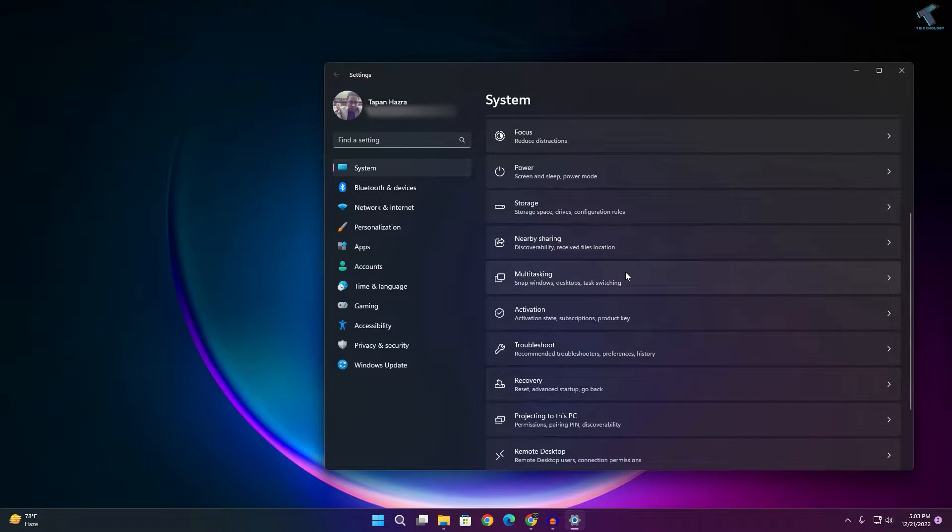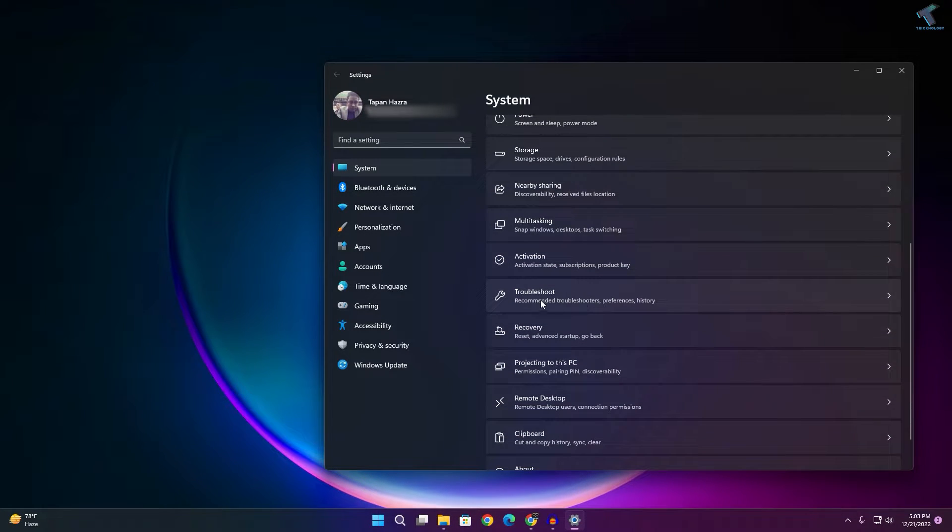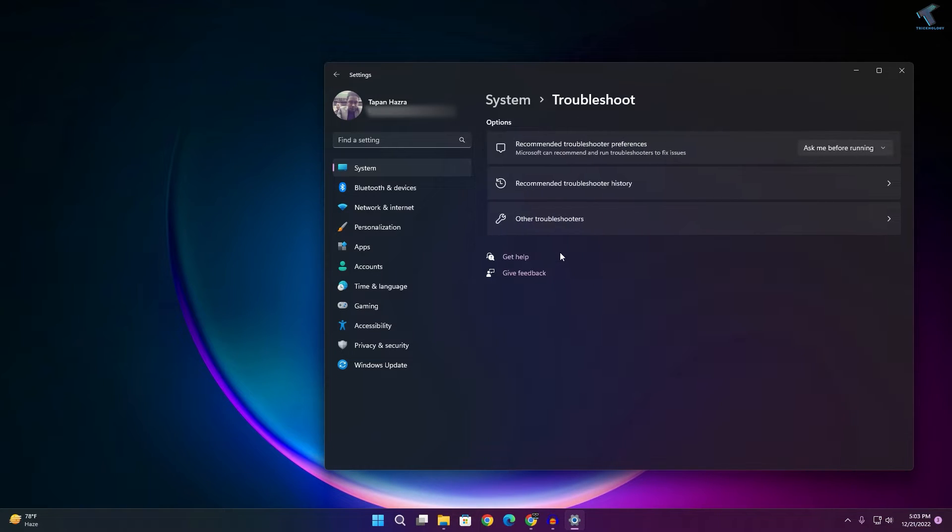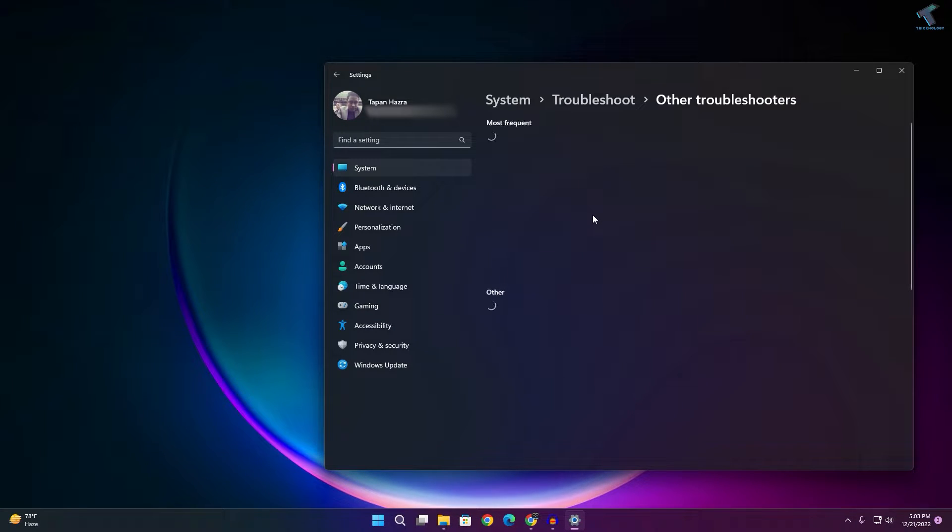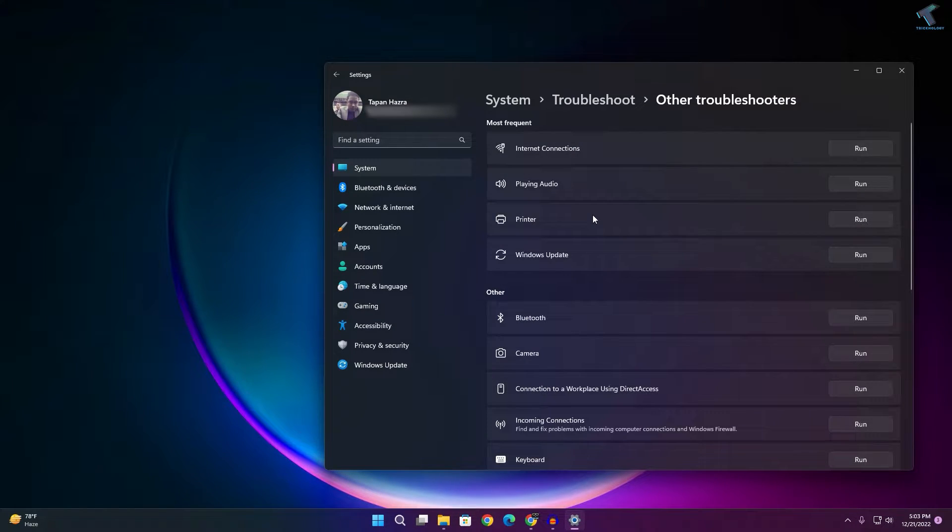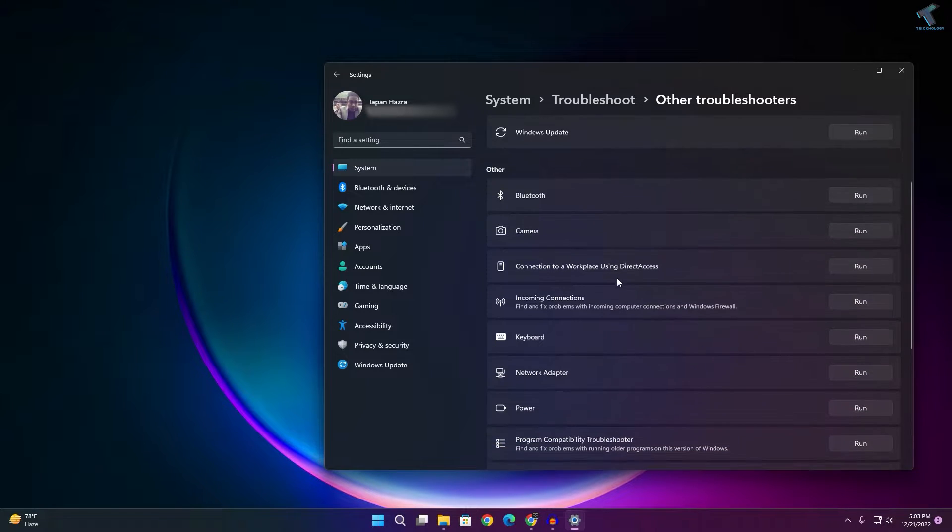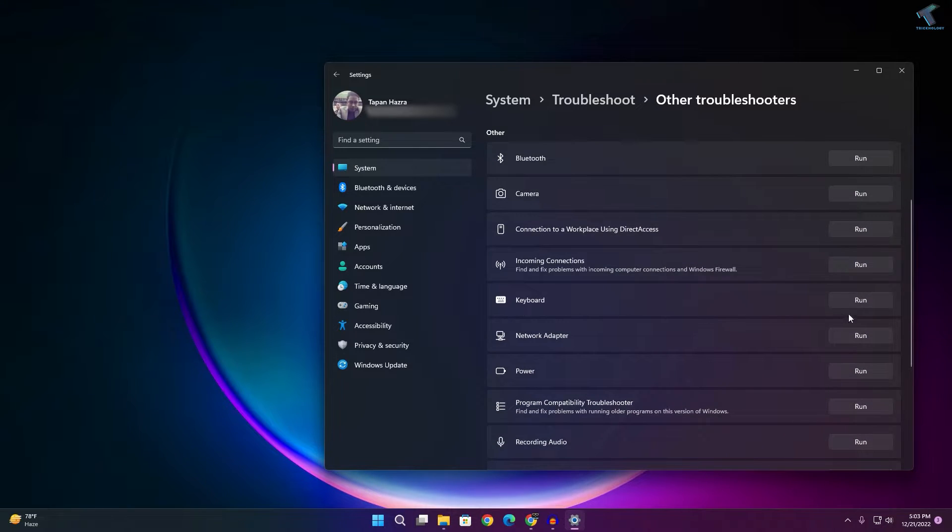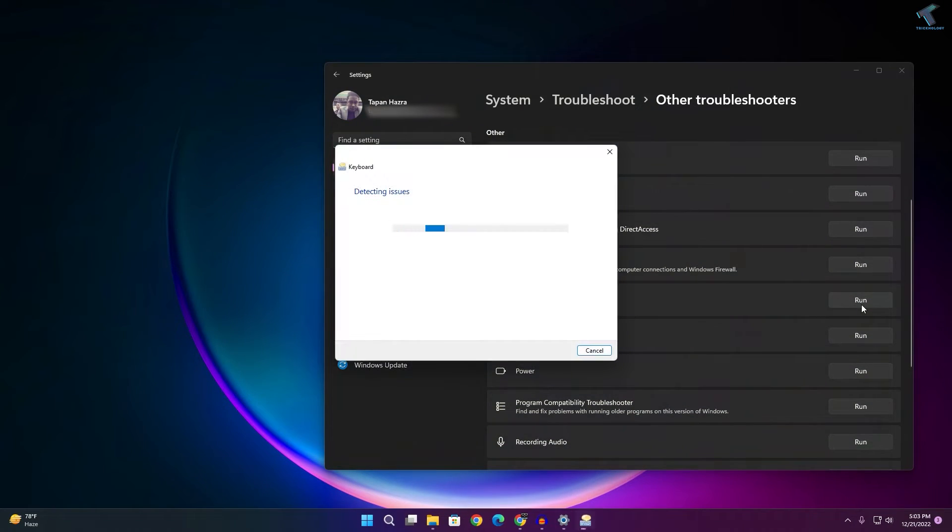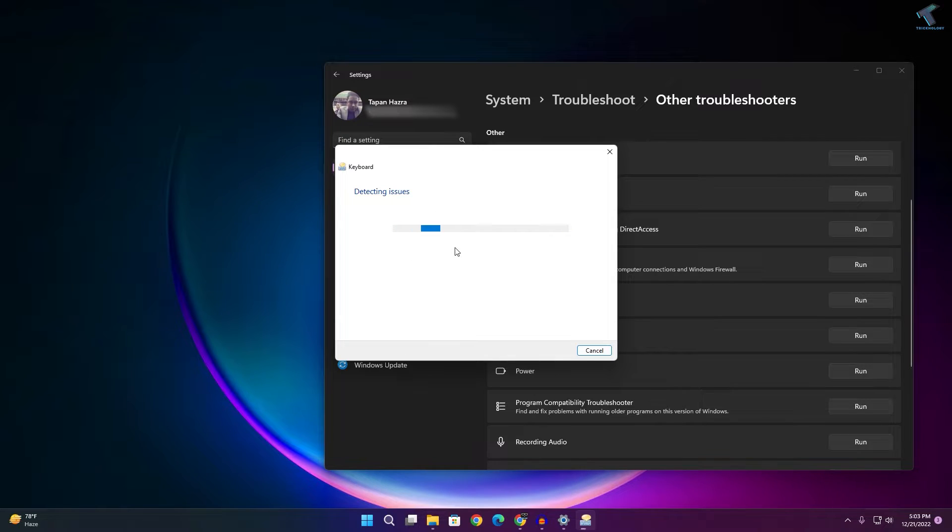From your right side, you'll find the Troubleshoot option, so click on that. Click on Other Troubleshooters. Here you will get an option called Keyboard, so click on this Run Troubleshooter option and it will automatically detect and fix your problem.